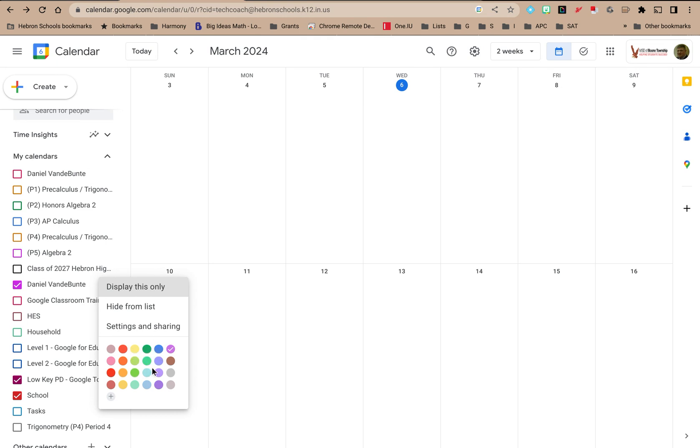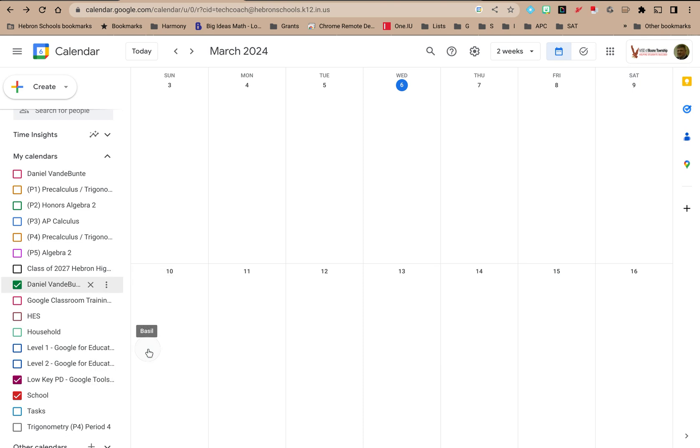If you click on a circular color tile, it will change the icon over here to that color, and then events on that calendar will also be displayed in that color.